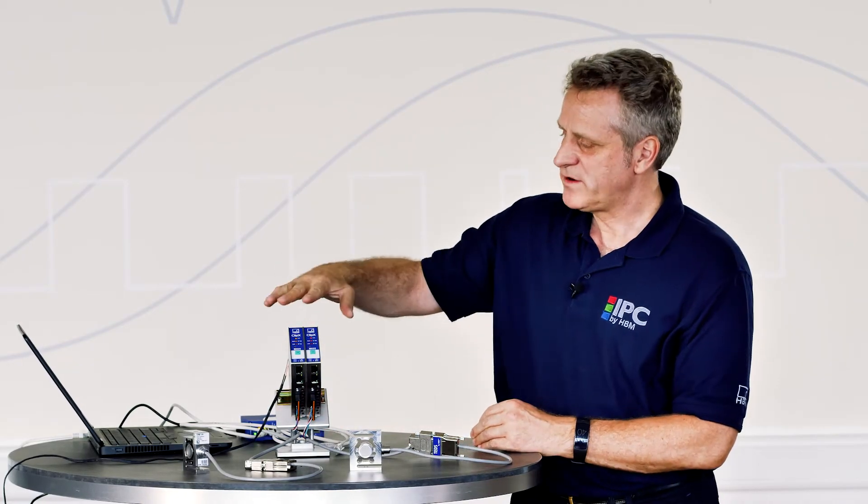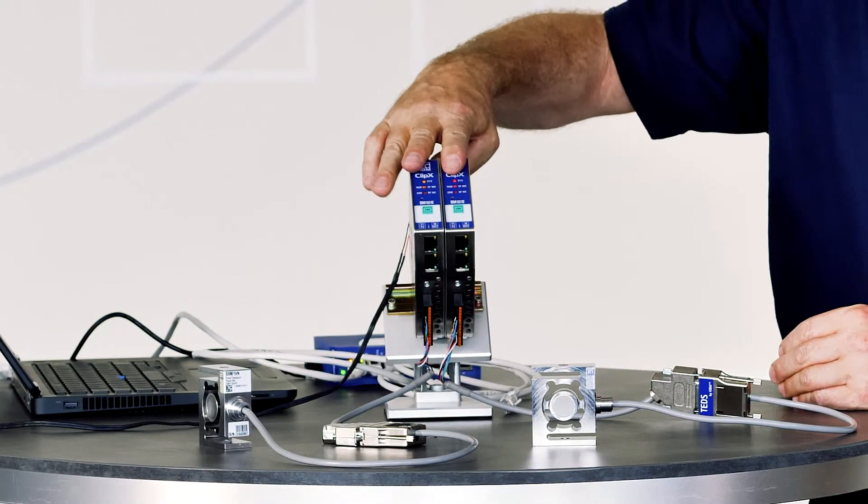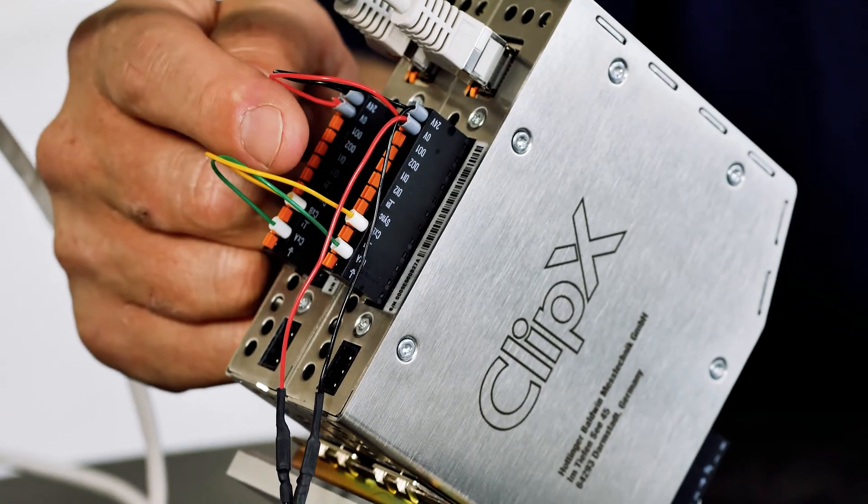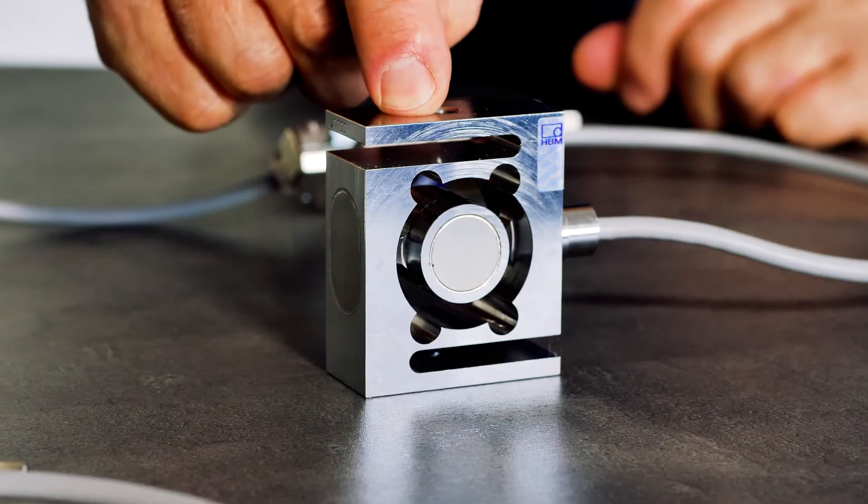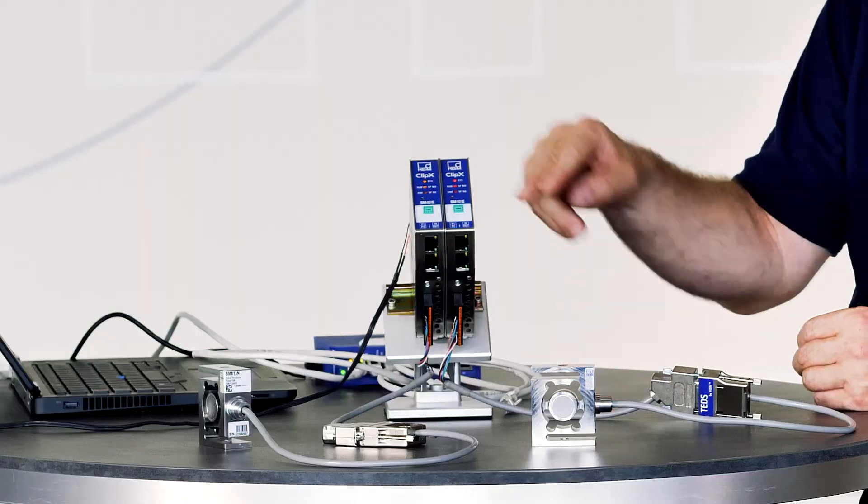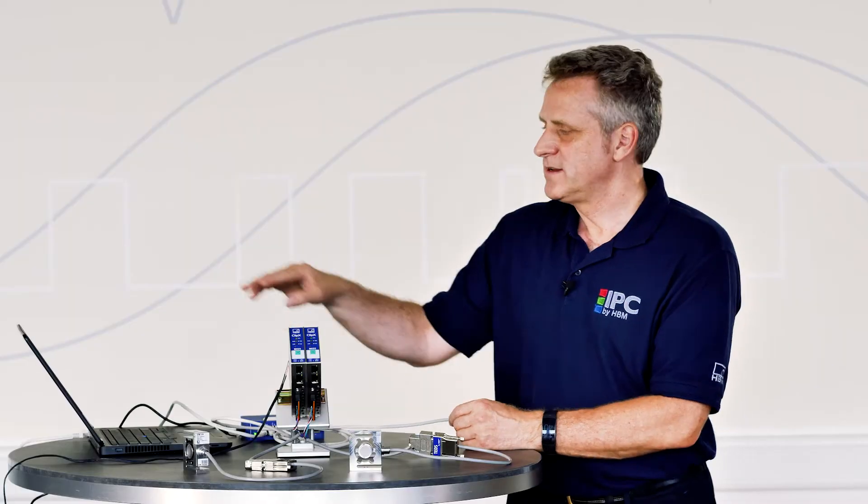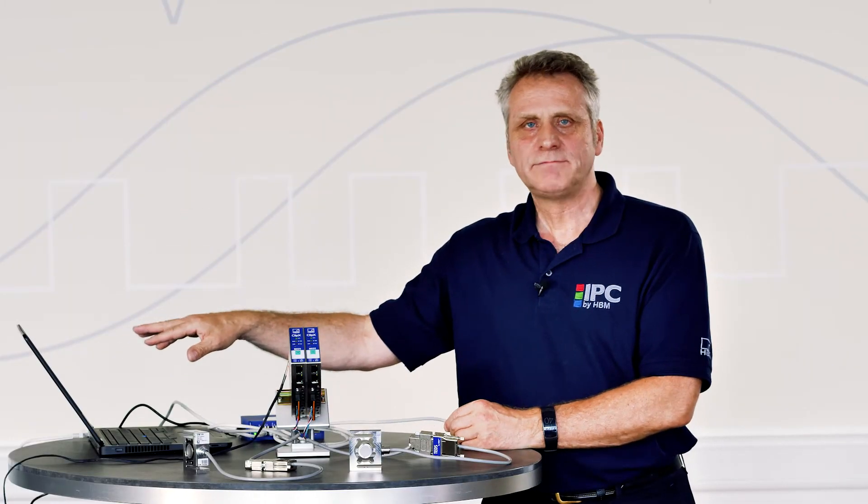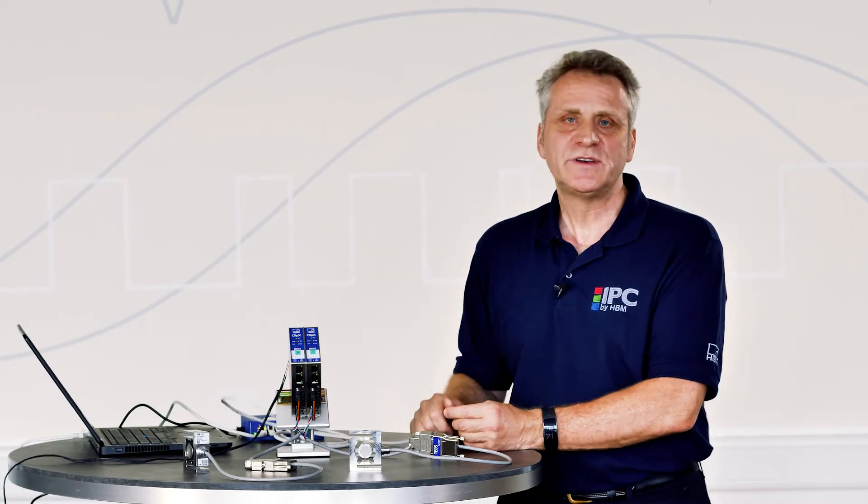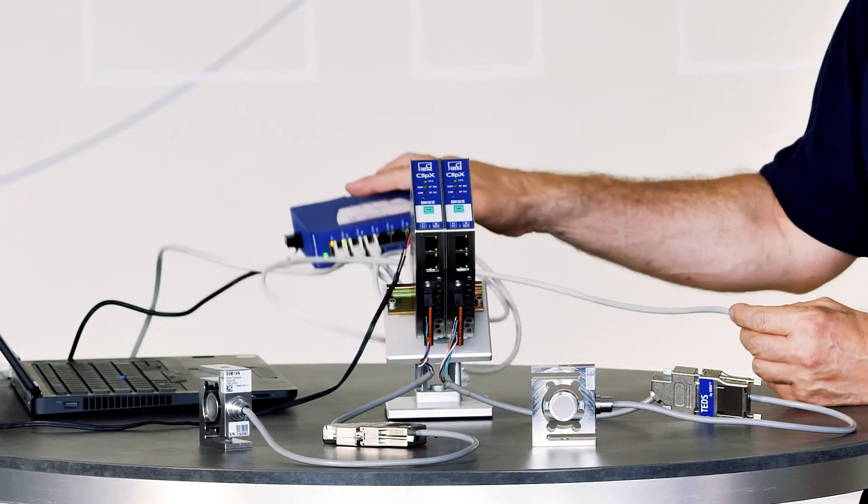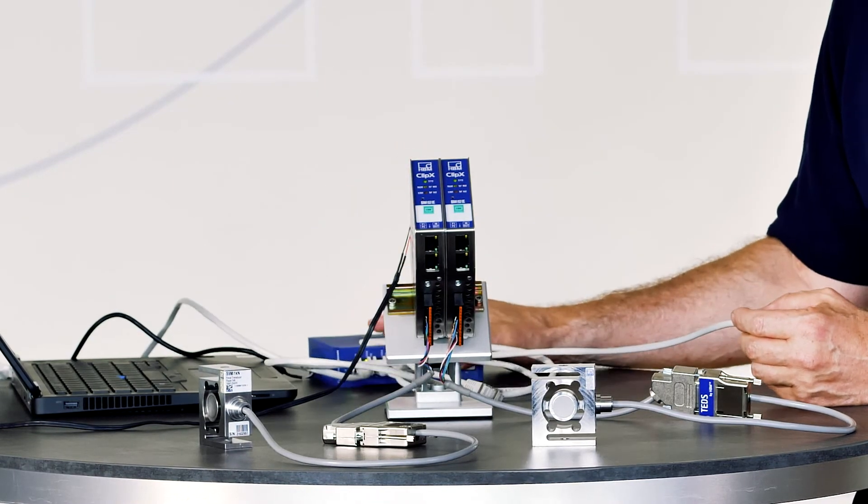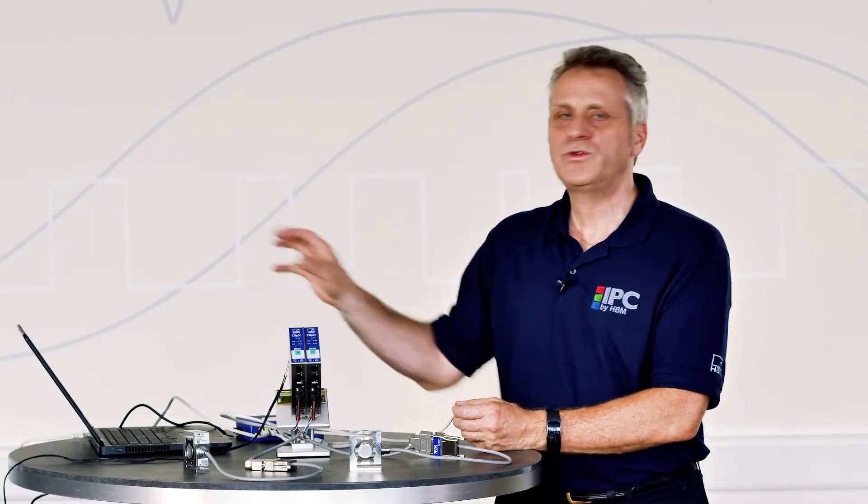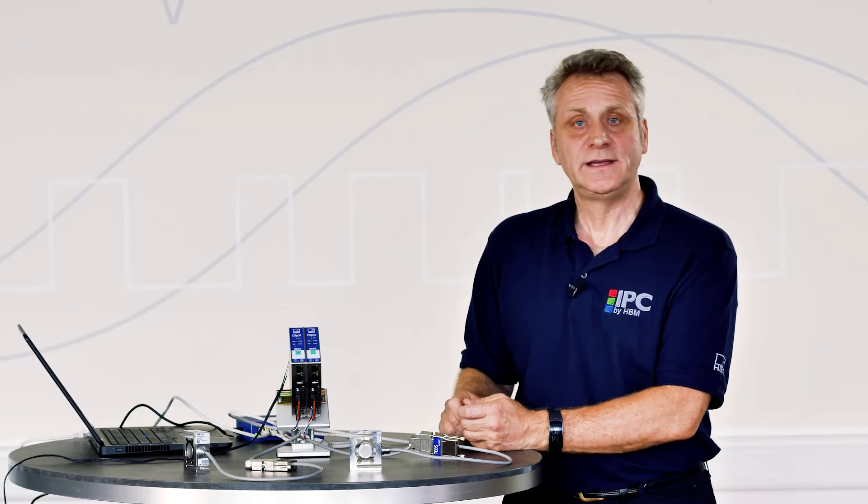We now have the following test setup. Two ClipX modules connected via the ClipX bus and two S9M force sensors functioning as two parallel measuring chains. I can now operate the devices via the standard Ethernet interface using the web browser. For this, I can choose a one-to-one connection or use a switch and bundle the Ethernet ports on the PC.